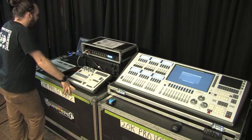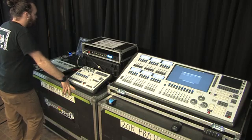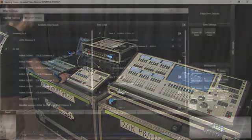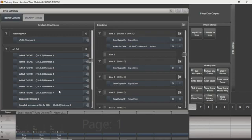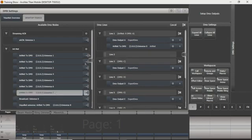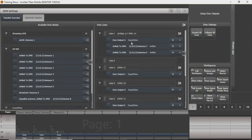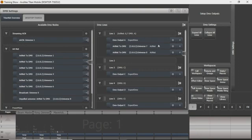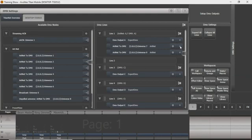On your Titan program, if you want to have, say you want to assign the redundant line here, you can take your universe 7 and you can take it to line 1. You can have multiple Artnet universes on one line if you want to do it that way. If you want to control two separate outputs of your Artnet node from there, that way you can do that.